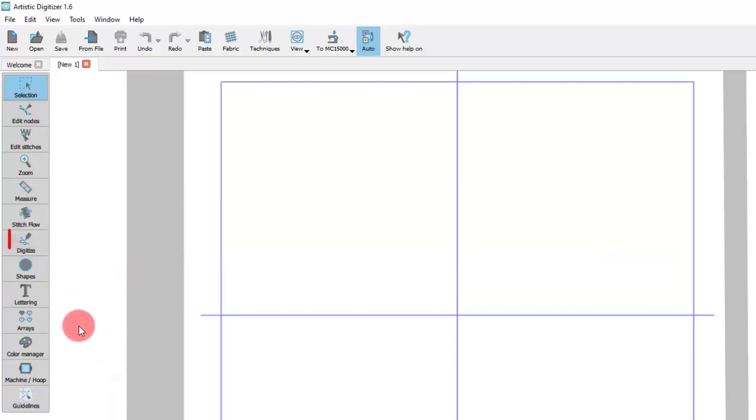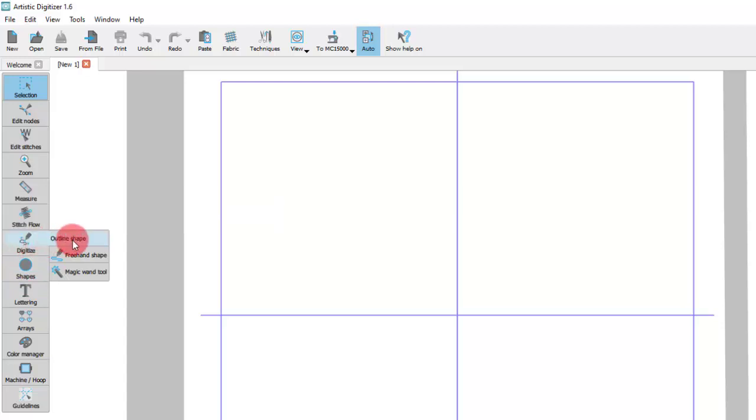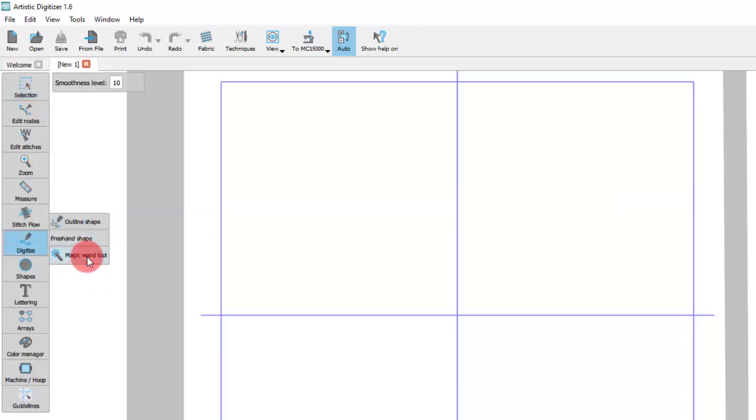You can see the icon of the last used tool which you can activate with a single click. In case you need to select an alternative tool, place the mouse cursor on top of the Digitize icon and the flyout menu appears with all the available tools. Click to select the tool you like which is then automatically activated.